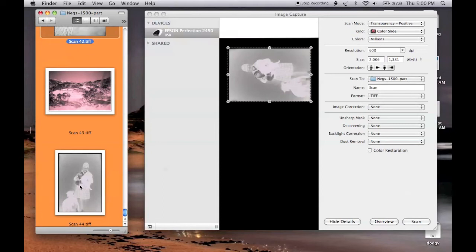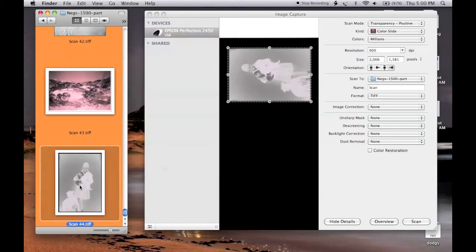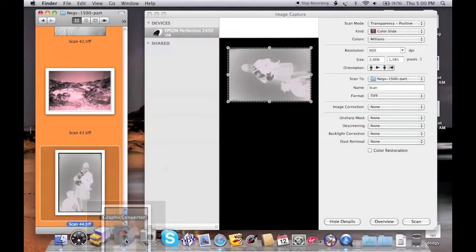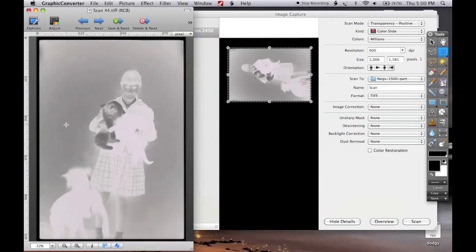As you can see, Image Capture hasn't reversed the scan the way it did when we did a negative scan. So we'll open it in Graphic Converter.